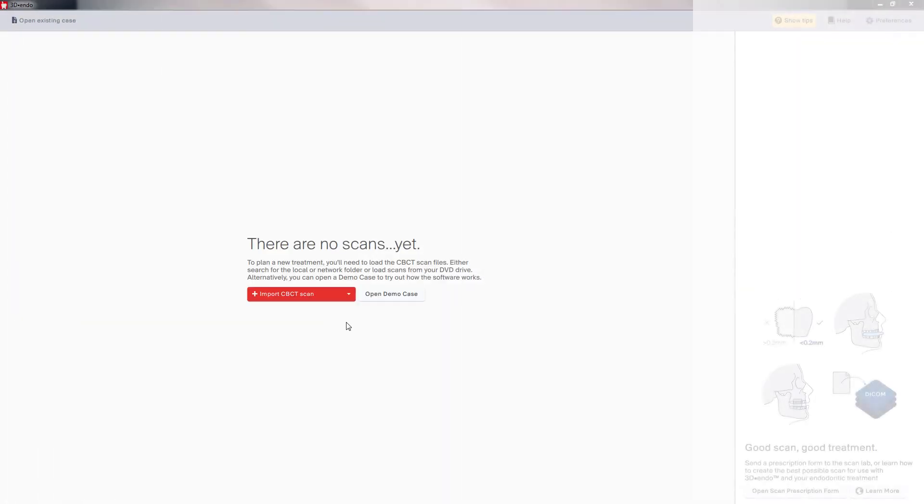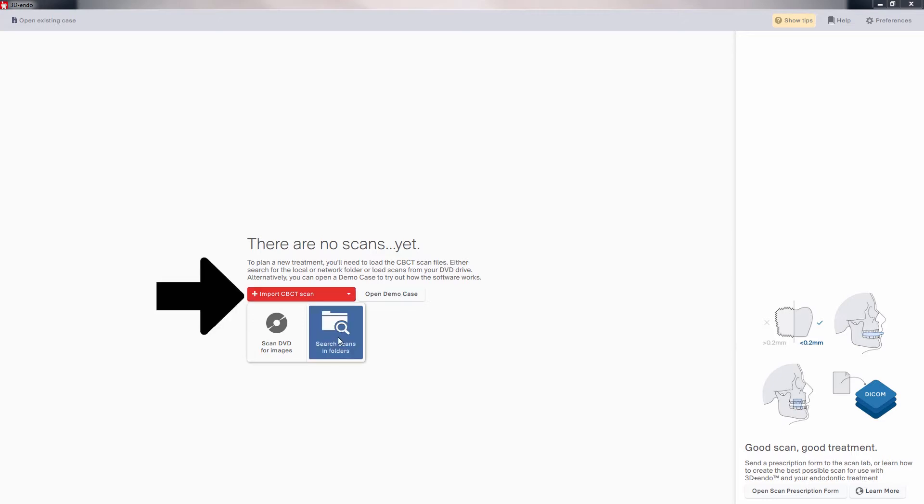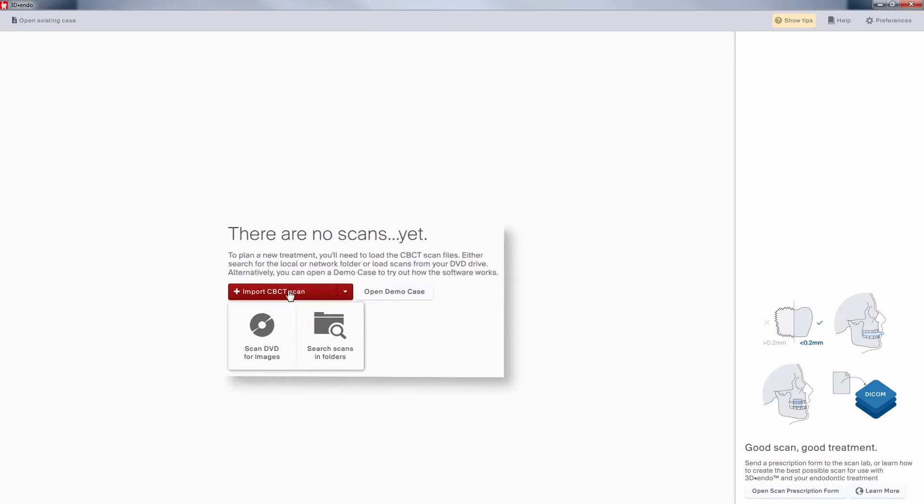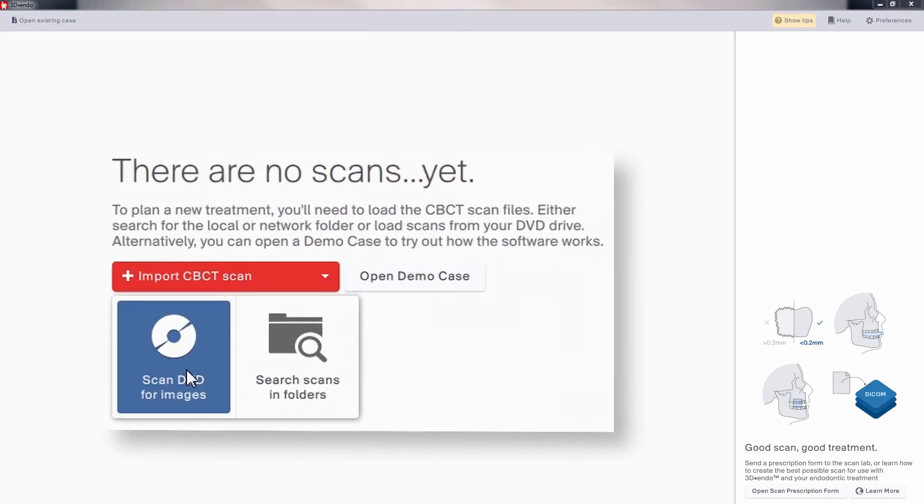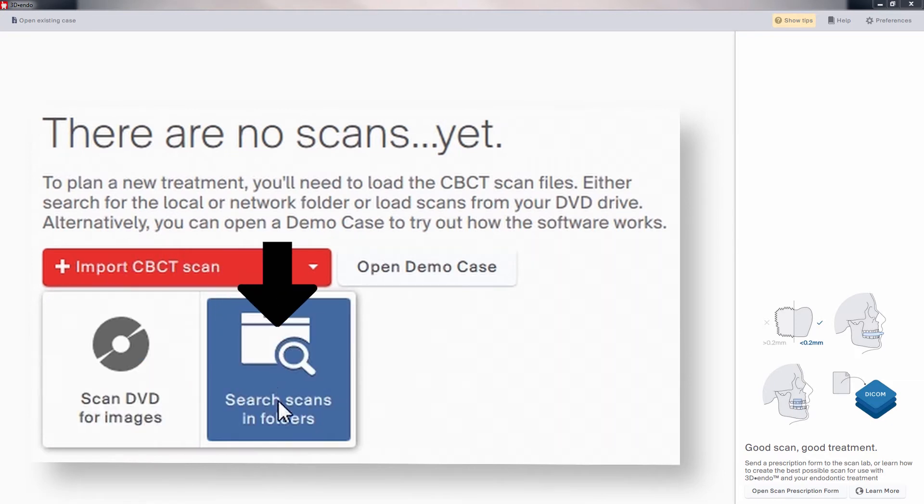Starting a treatment plan with the 3D Endo software begins with loading the CBCT data. You can receive data from a third party on a DVD or have the information available in one of the folders on your computer.